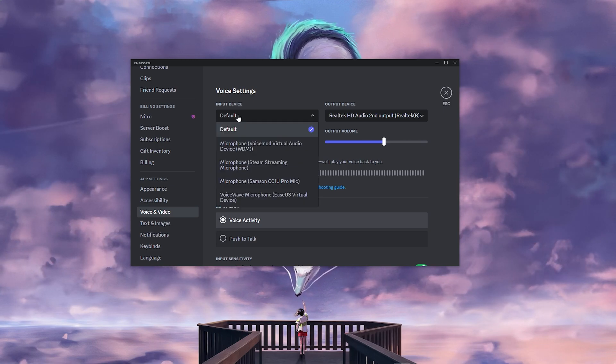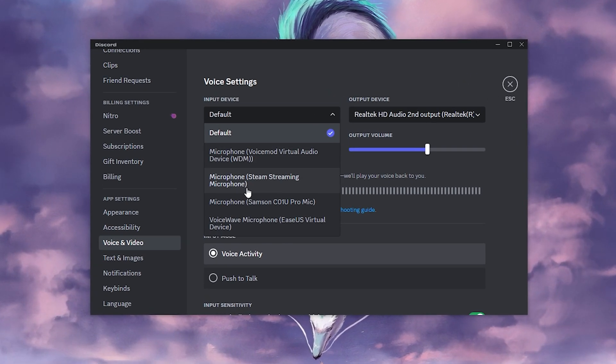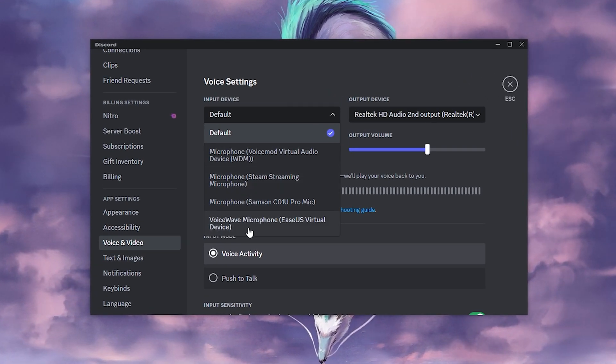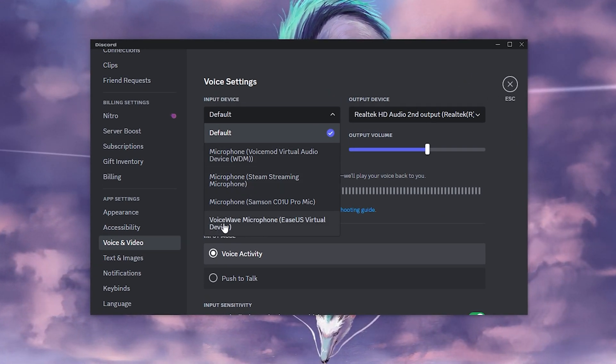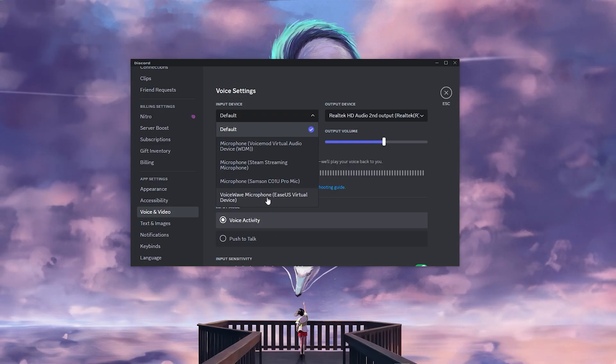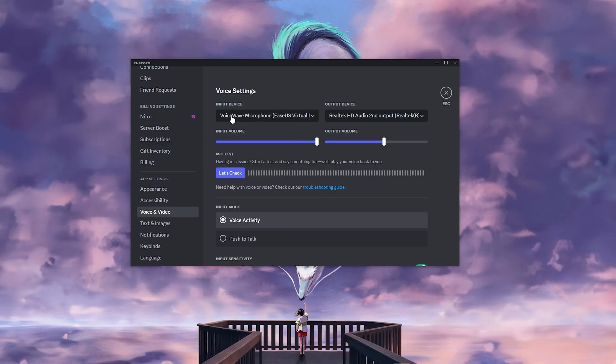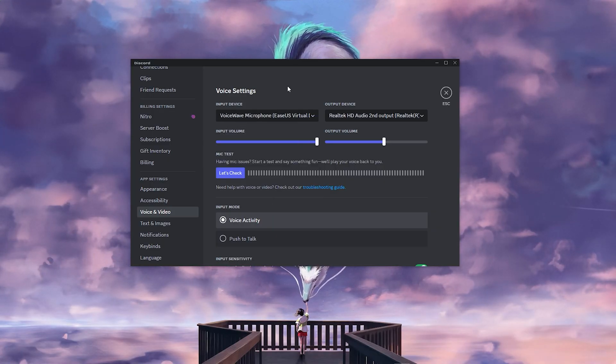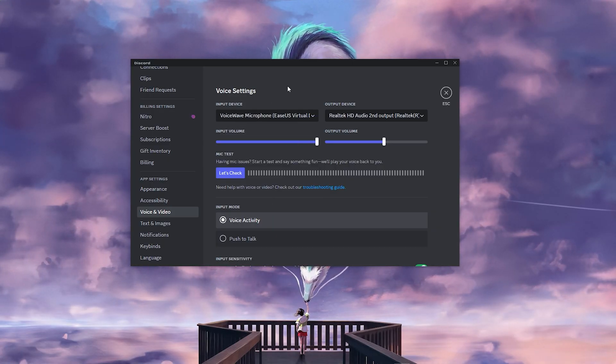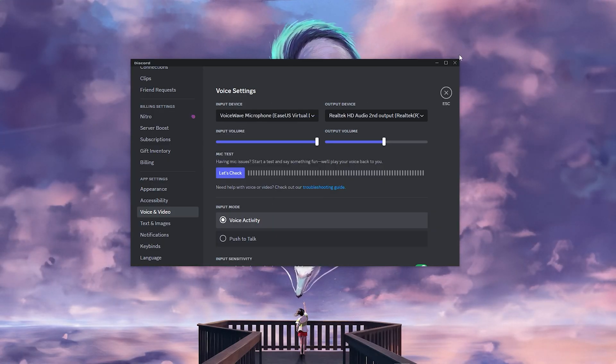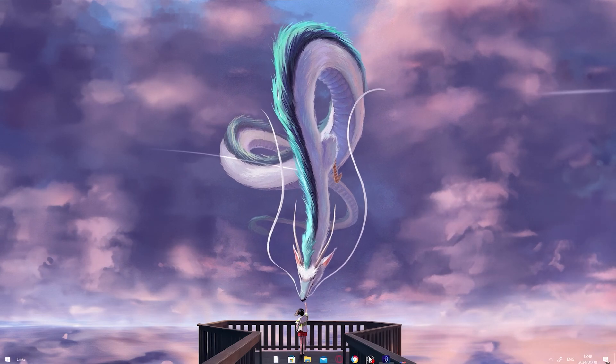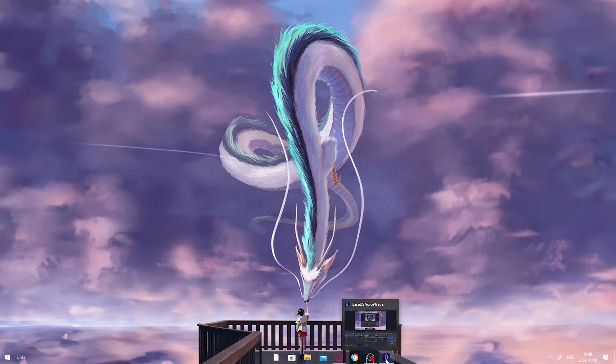To get the voice changer to work in other programs, you want to click on your input device and make sure that it's the VoiceWave microphone. Click on that and there you go, the voice changer will work now.